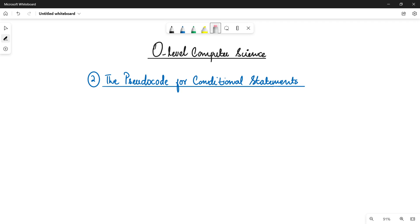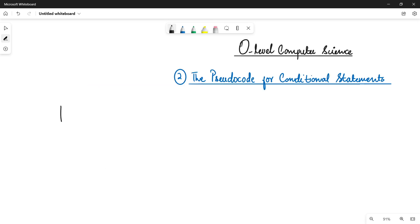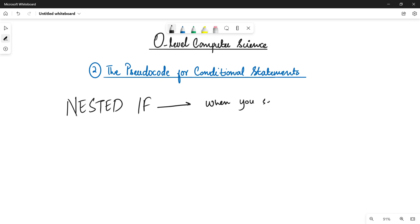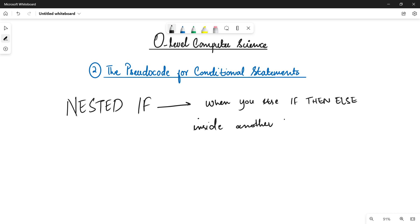In this video we are covering another extension: the nested if. In simple words, a nested if is basically when you use if-then-else inside another if-then-else. Let me show you an example that is already mentioned in your book — when we have two if-then-else statements, one that is outside and another if-then-else statement that is inside.